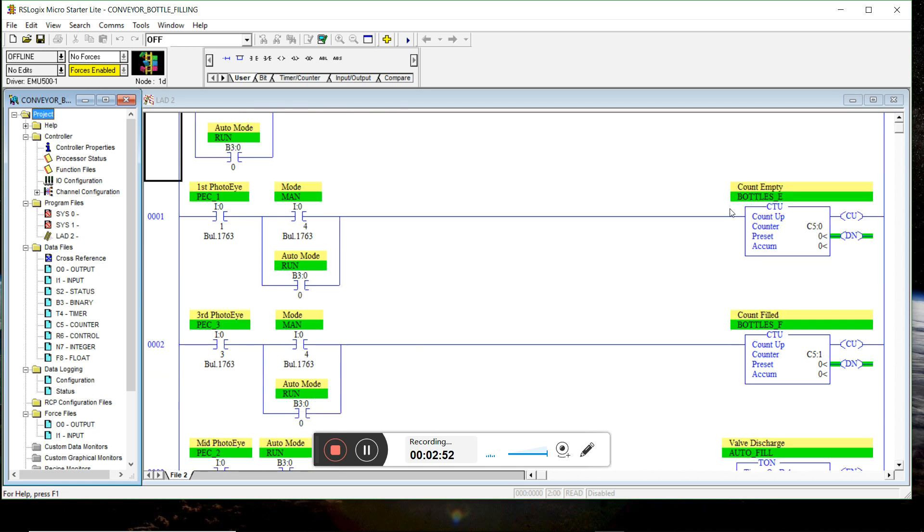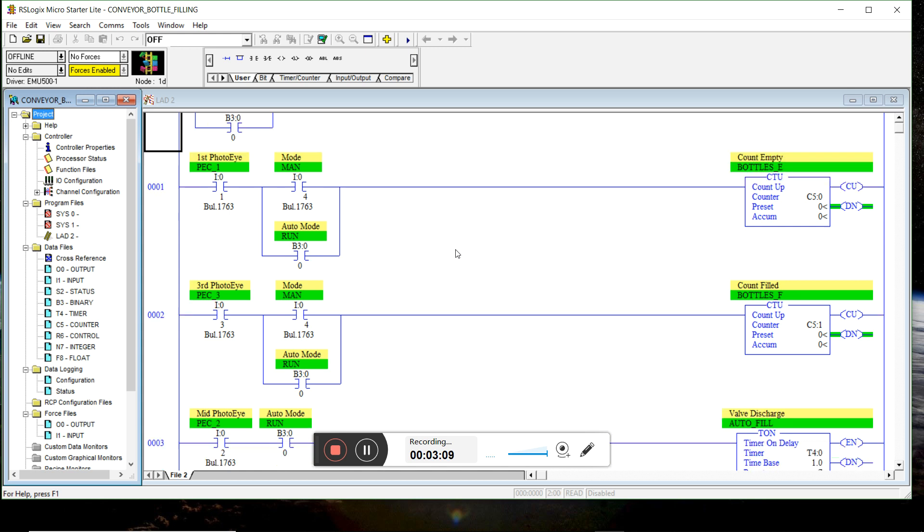Counting bottles, empty and filled bottles. When the respective photo eyes are blocked, we count up. And we can do that both in manual and auto run mode.